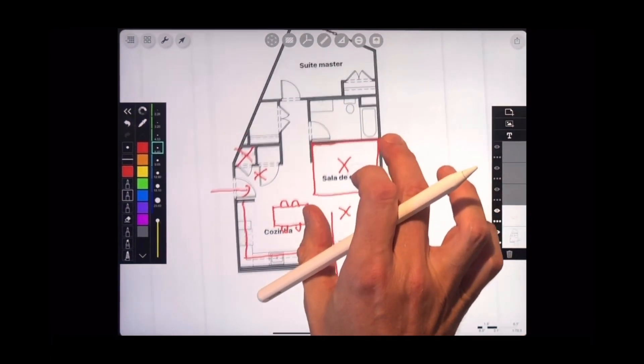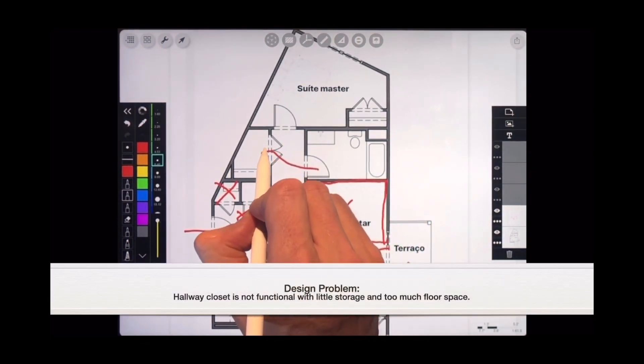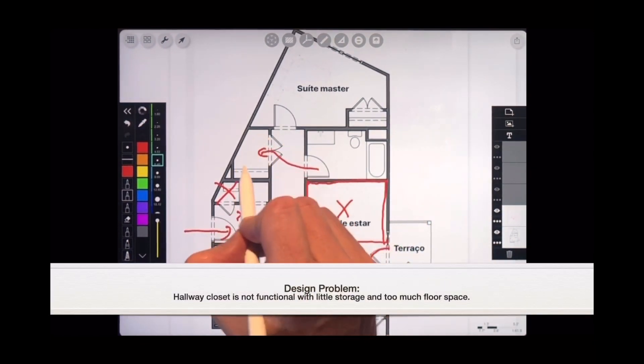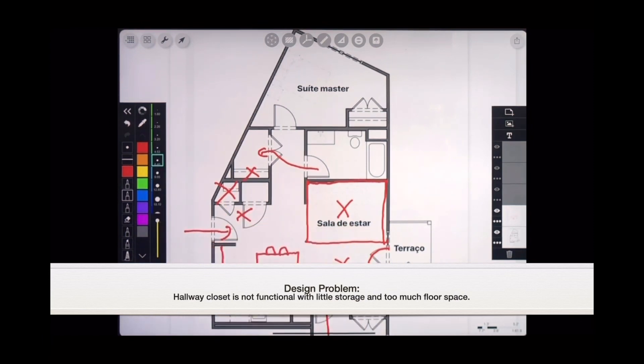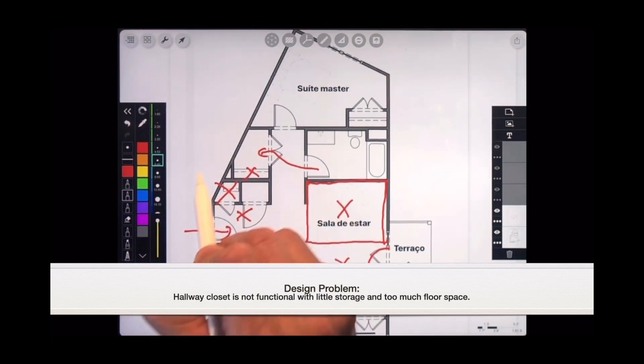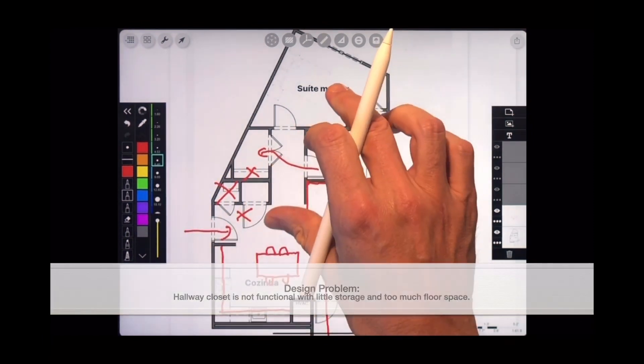I also think that the closet opposite the bathroom is kind of an odd design. There's only a little bit of hanging storage and a lot of floor space which isn't very functional.